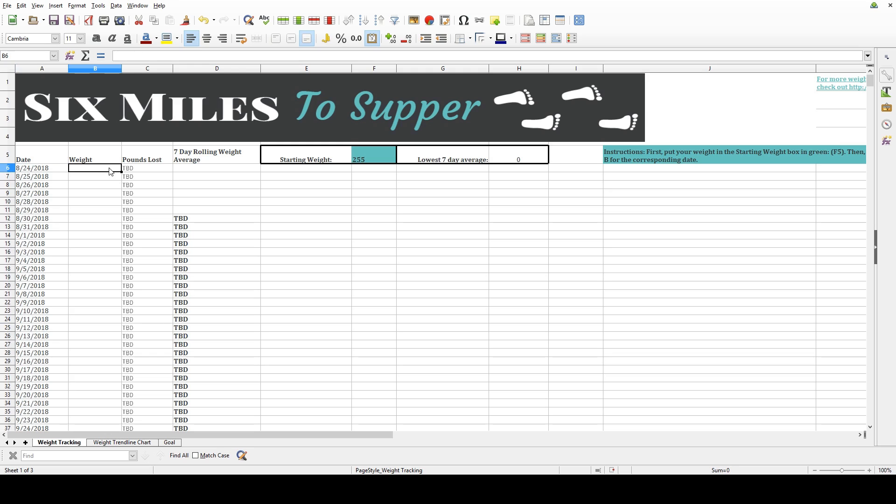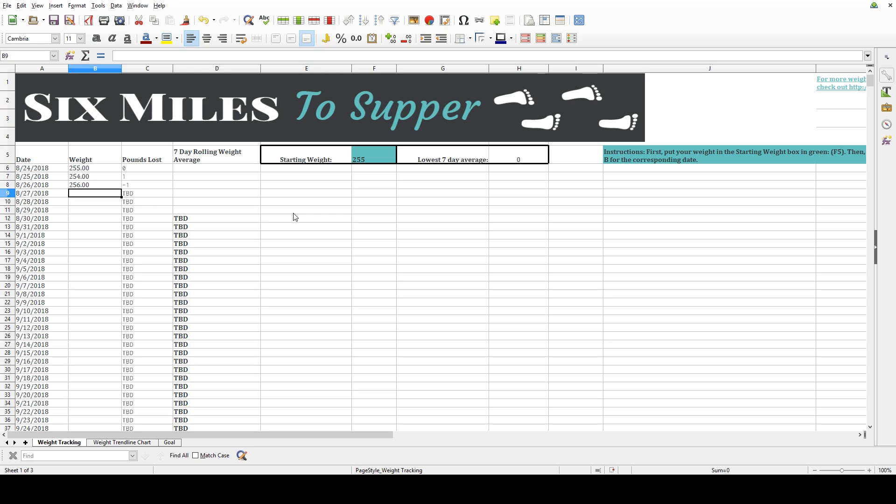Now, I usually wait until the end of the week to put in my daily weights into this spreadsheet, but you can certainly do it every single day if you'd like. Now, you start putting in your single day weights, and you'll notice column C automatically calculates how many pounds you've lost. That's just taking your starting weight and subtracting your daily weight.